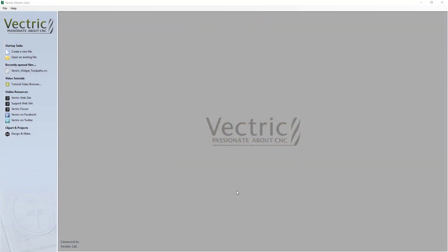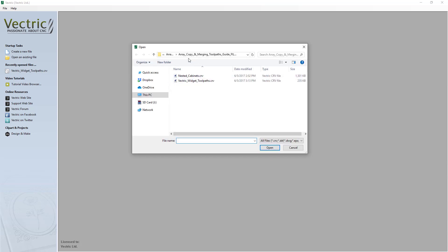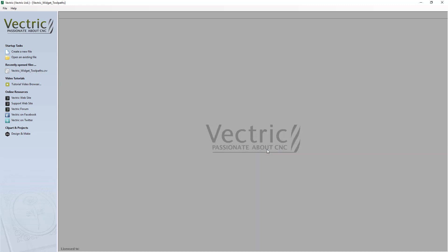For the start of this demonstration, we're going to focus on the ArrayCopy Toolpath functionality of your software. To do that, we're going to need to open up an existing file. Under your startup task, let's click Open Existing File. Navigate over to your ArrayCopy and Merging Toolpaths tutorial folder, and then in your files folder you'll see a VectricWidgetToolpath.crv file. Select that and open it up.